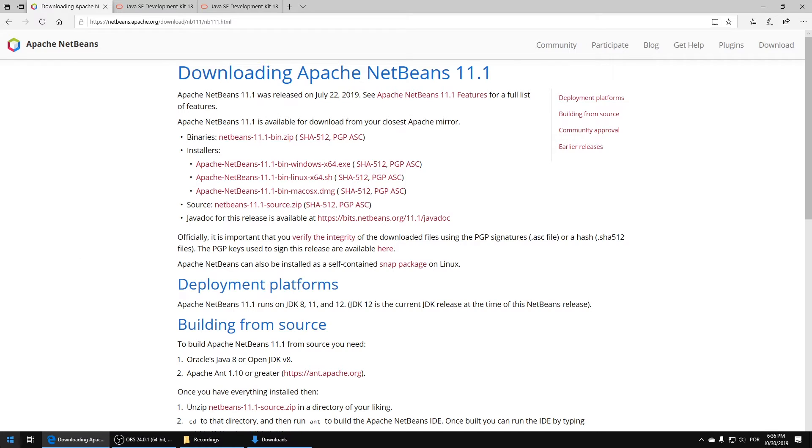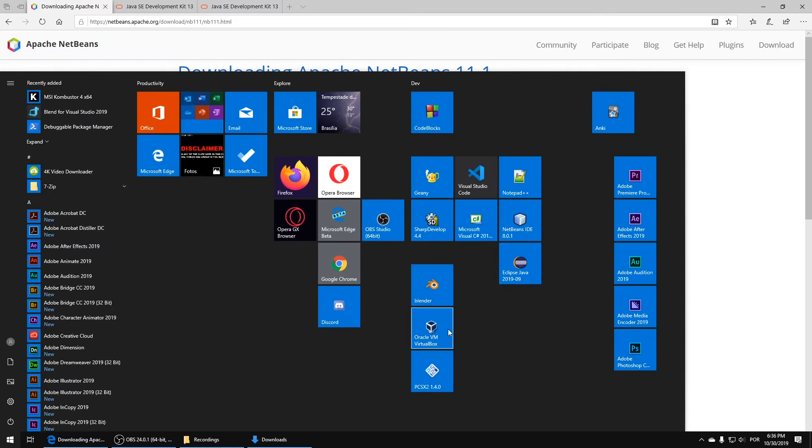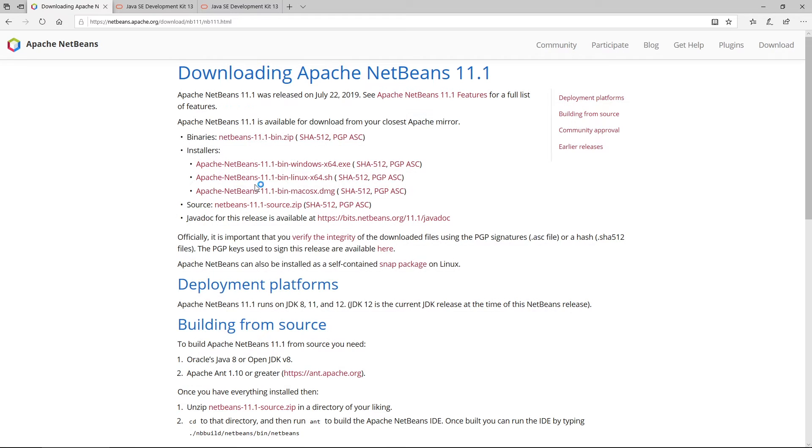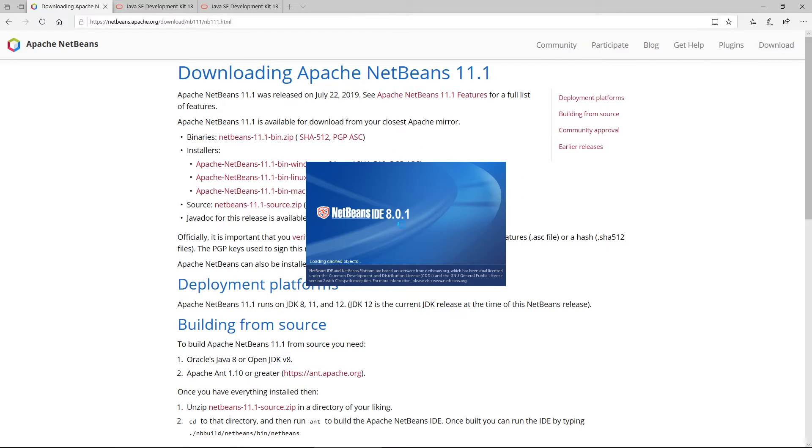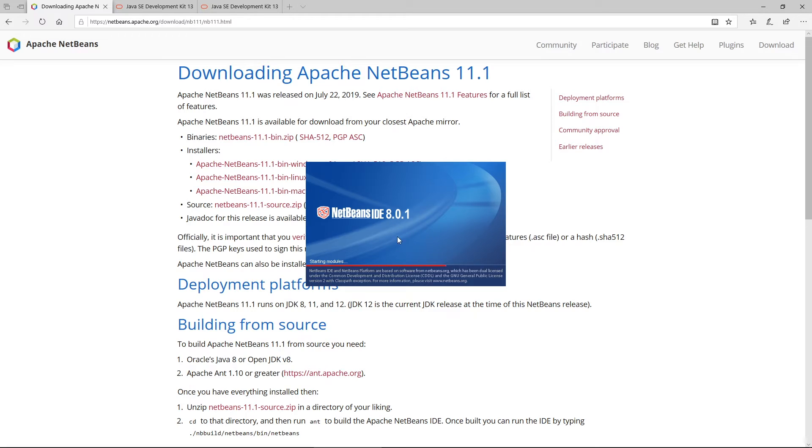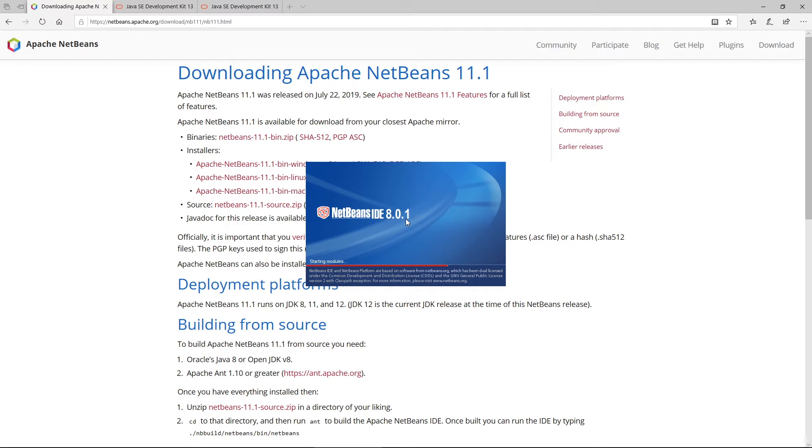Let me just show you how NetBeans looks like. I'm just going to run the installed version and then I'm going to launch it and see how it looks. Let me just wait a little bit while it's loading.